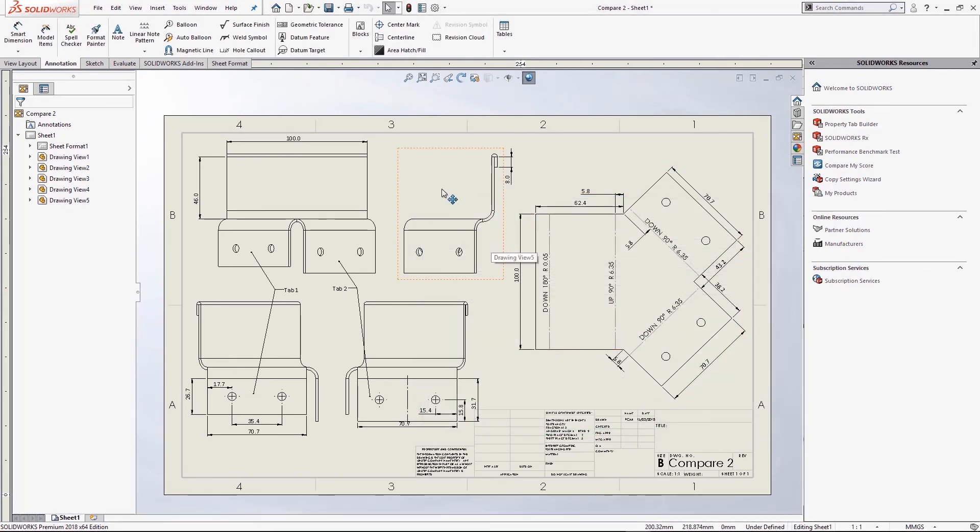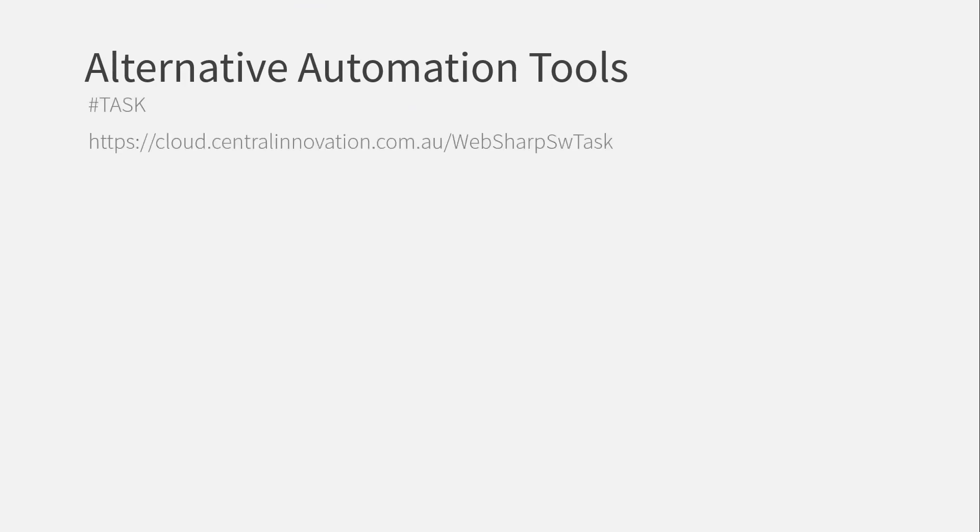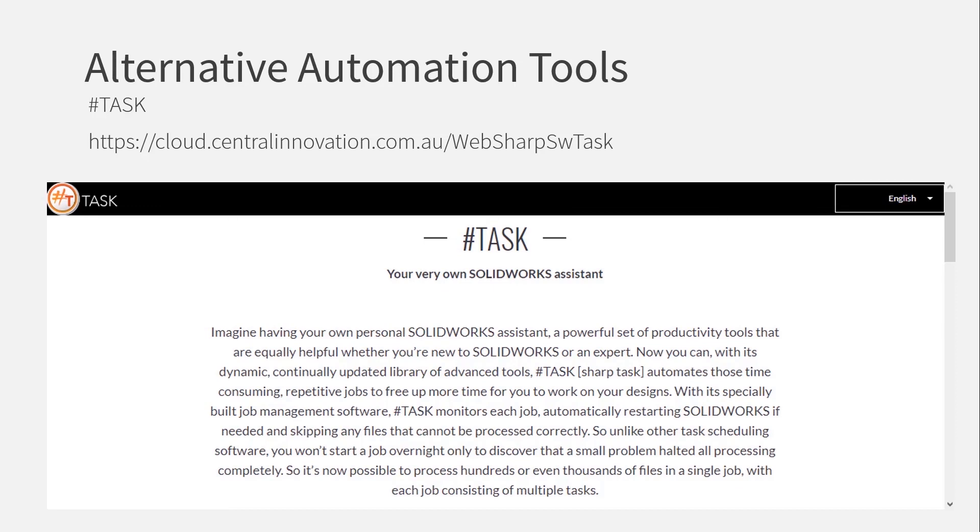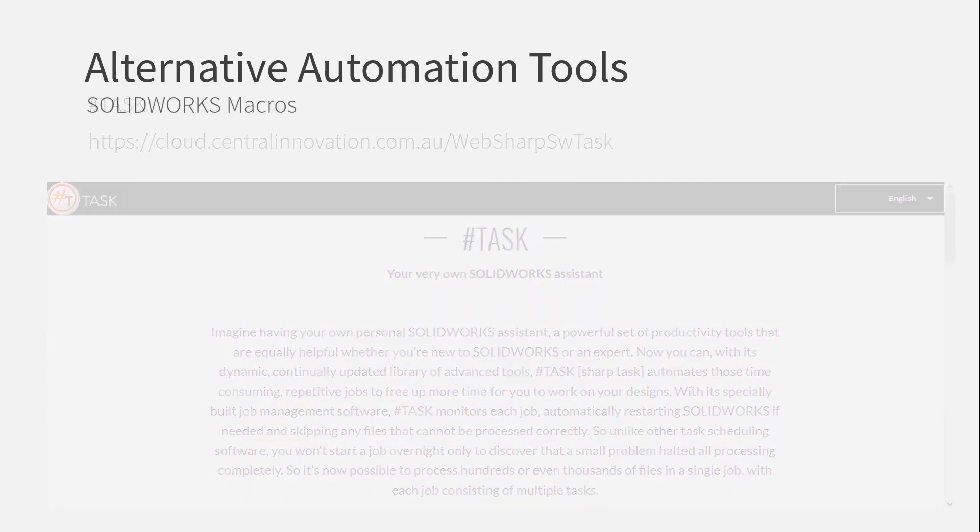But to wrap up this webcast, I just want to talk about some alternatives as well, just in case you're not convinced about automation just yet. So as well as Task Scheduler, there's a great online application you can download for free called HashTask. It's not actually made by us and not directly affiliated with us either, but it's a really useful free application. So I thought I'd mention it. It's worth checking out. It can even do a couple of things that Task Scheduler can't do, such as export sheet metal DXFs directly from sheet metal parts.